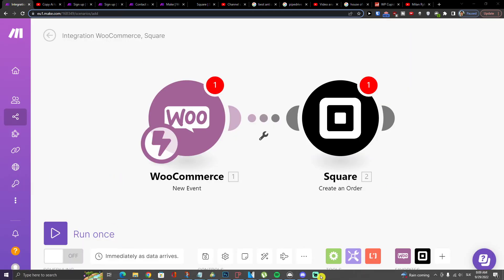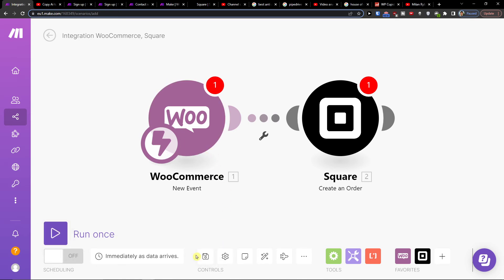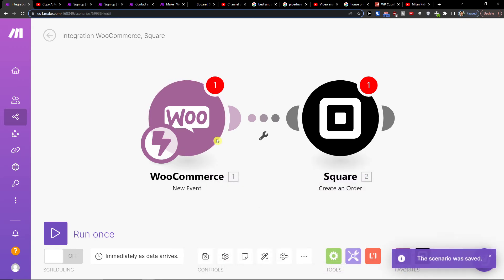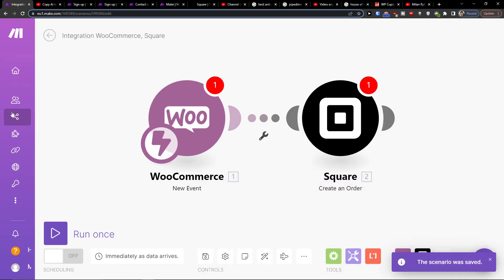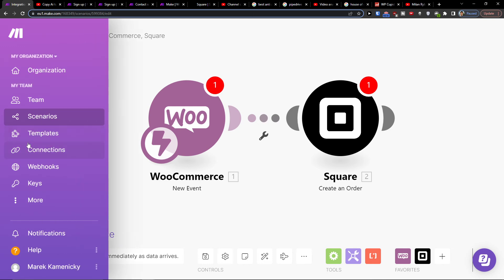So this is how we can integrate Square with WooCommerce or WordPress. On the bottom, you're going to click save. You're going to connect both of your accounts, then on the bottom left you can run it once to test it out.